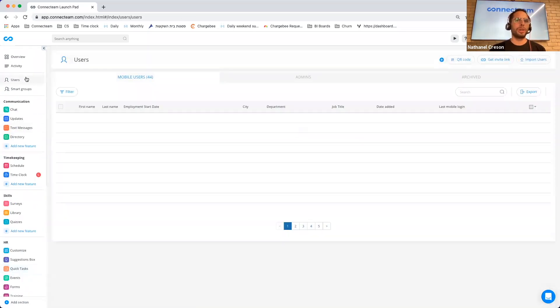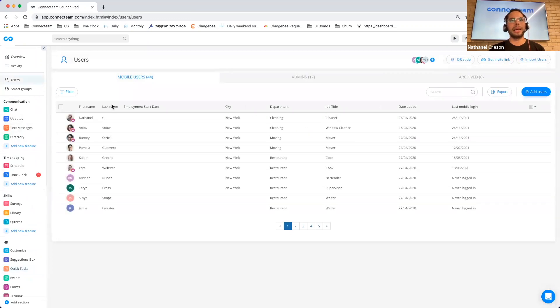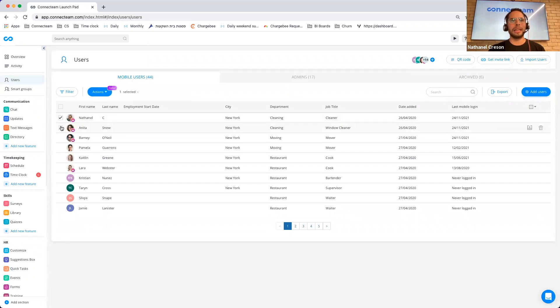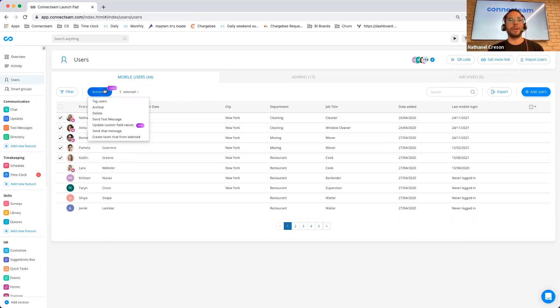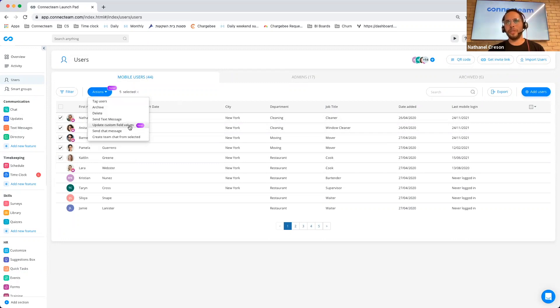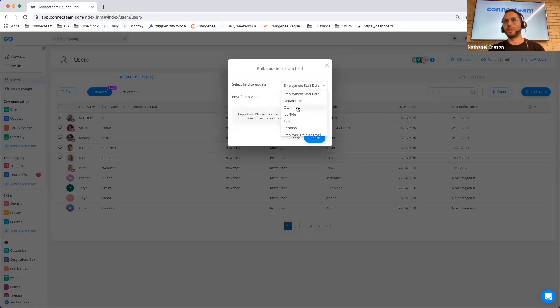I'm going to jump over to our users page. And one of the things that we added here is the ability to quickly update specific user fields. So if I select my users, I can go to actions. I can select update custom field values.